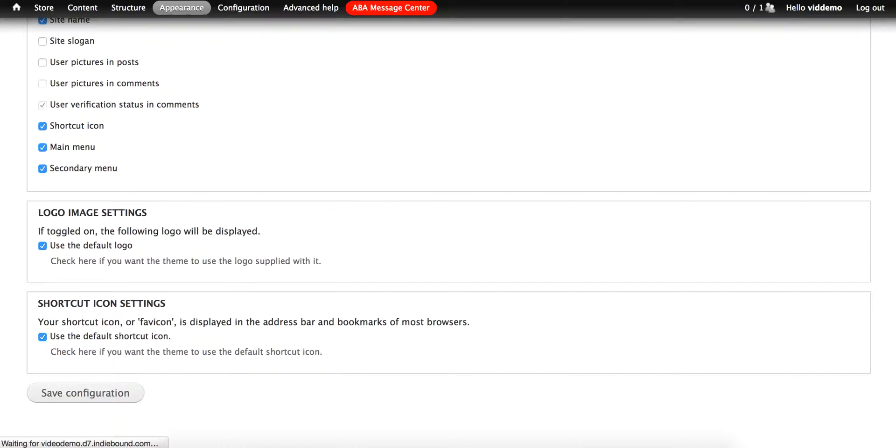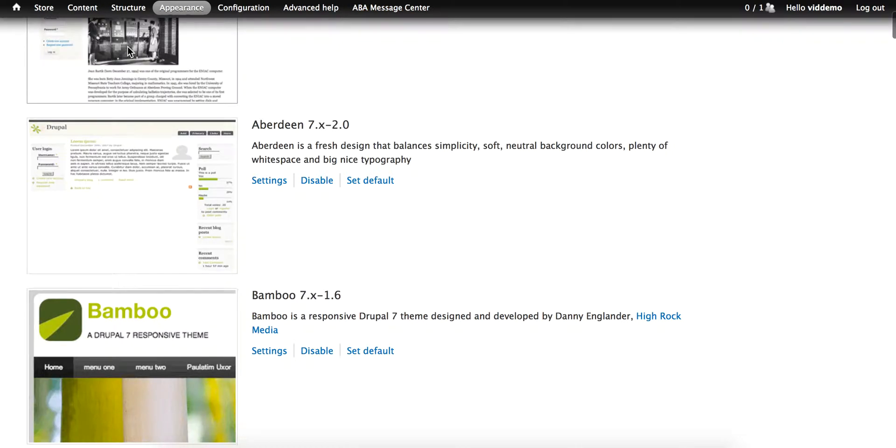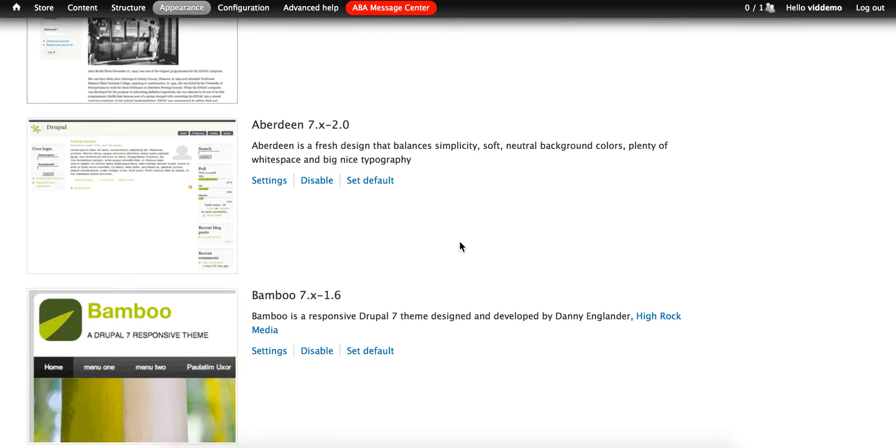When a theme is enabled, any changes that you make to its configuration are saved. As long as the theme remains enabled, the configuration is saved.